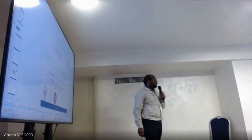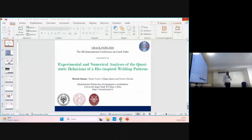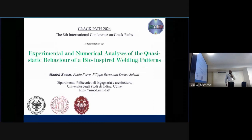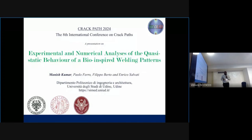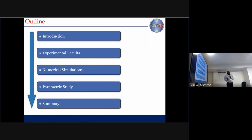Good afternoon everyone. I'm Anish, from India, working at the university. We are going to present a recent work on the experimental and numerical analysis of cross-static behavior of bio-inspired weld patterns. This work is done in collaboration with the University of Kogba and last case here. The outline of my presentation: first motivation, then experimental findings, then numerical modeling, and we'll perform some parametric studies based on the numerical simulations, and last I will summarize.